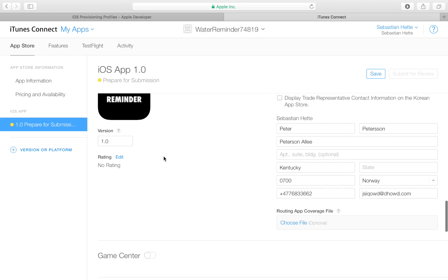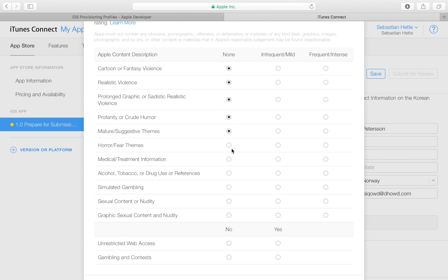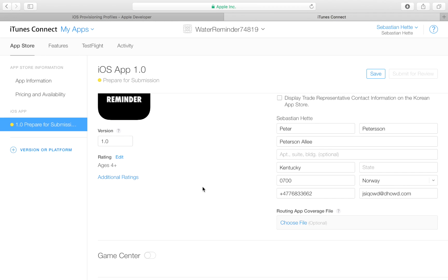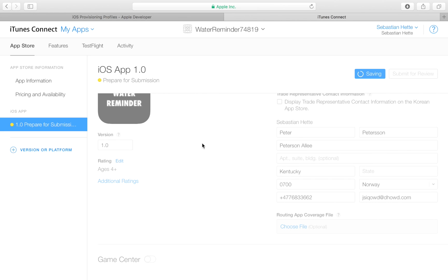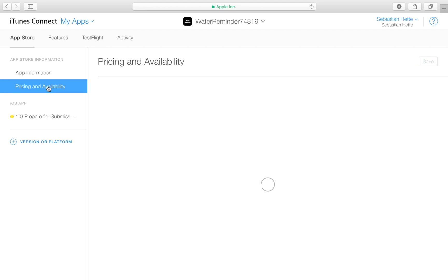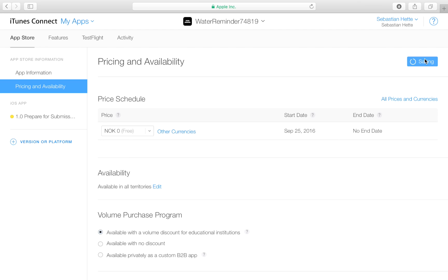Two last things: first, you need to set a rating for your app by filling out the content questions so Apple can determine which age group it's suited for. Since our app contains no violence or mature content, just click No on everything and click Save. Then go to Pricing and Availability where you can choose how much your app will cost. I'm going to let this app be free, and then click Save.